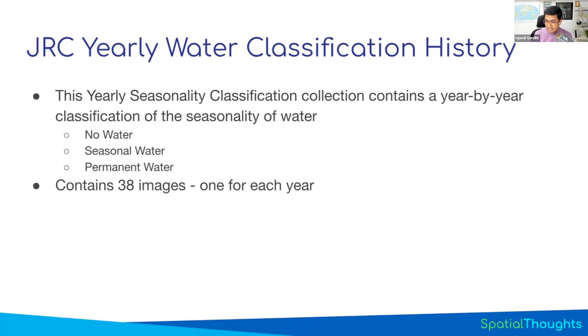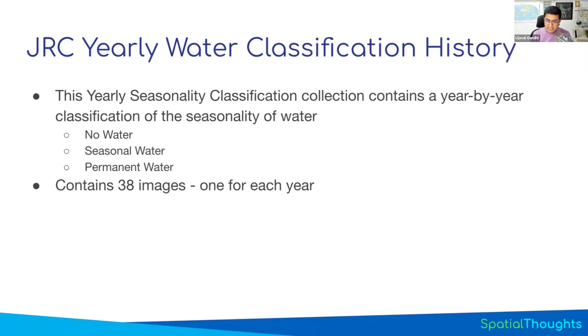Now you can go and pick up images for a year, load it, and you'll see whether this pixel was permanent, seasonal, or not water. And this, in my experience, is the most useful dataset that I end up using all the time whenever there's a question.